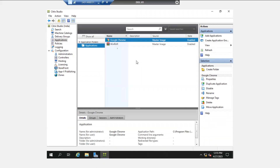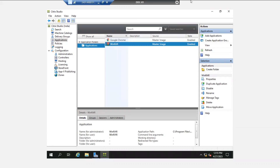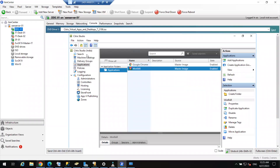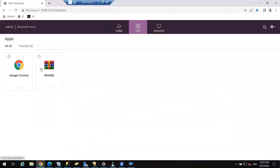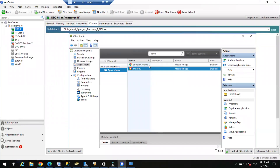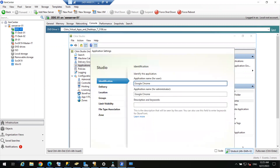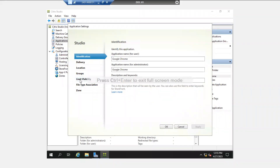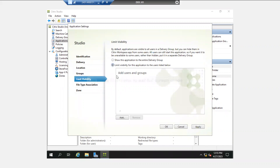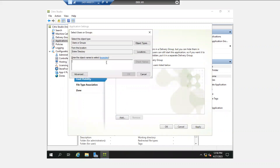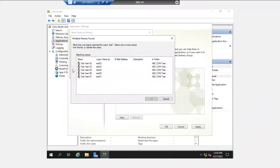Now we have published both Google Chrome and WinRAR to the entire delivery group. If I refresh test user 01, he will also see Google Chrome — but we do not want that. We have to publish Google Chrome only to one user. To manage access, go to the delivery controller, click on the application, right-click, go to Properties, and from here you can limit the visibility. Let me limit the visibility of Google Chrome to test user 2 only.